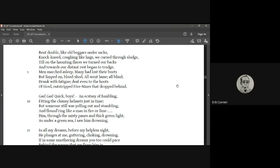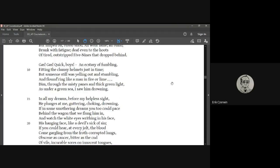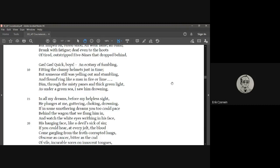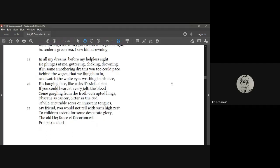Gas, gas, quick, boys, an ecstasy of fumbling, fitting the clumsy helmets just in time, but someone still was yelling out and stumbling and floundering like a man in fire or lime. Dim through the misty panes and thick green light as under a green sea I saw him drowning. In all my dreams before my helpless sight, he plunges at me, guttering, choking, drowning.